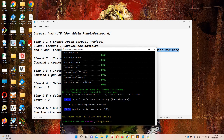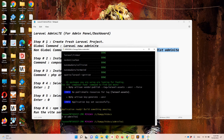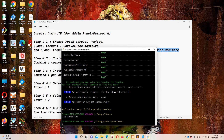Now we have a fresh Laravel project. Let's access it with 'cd adminlte1'. Now let's move to step number 2, which says we need to install the Laravel Lara starter for AdminLTE. We can simply use this command for that.